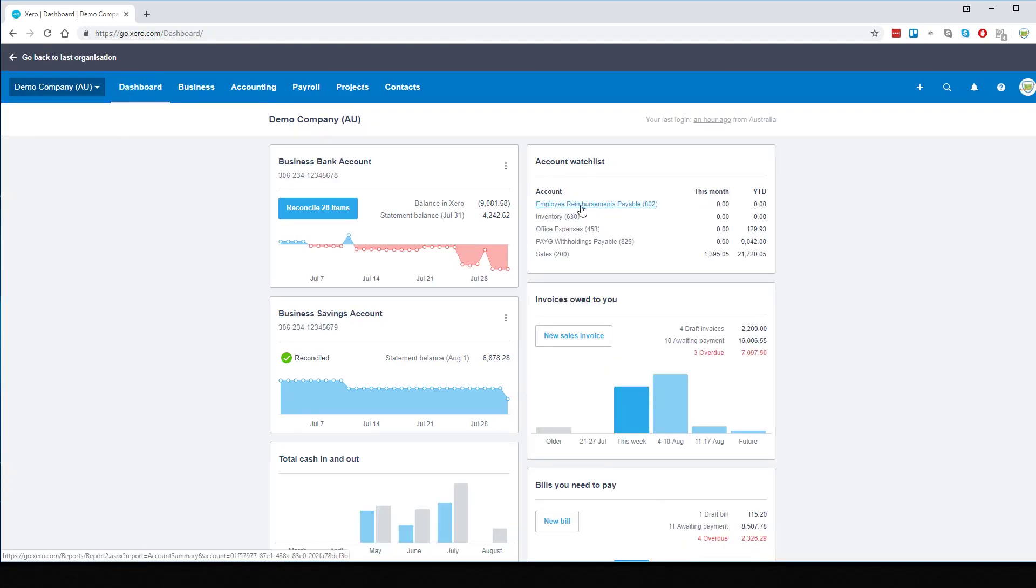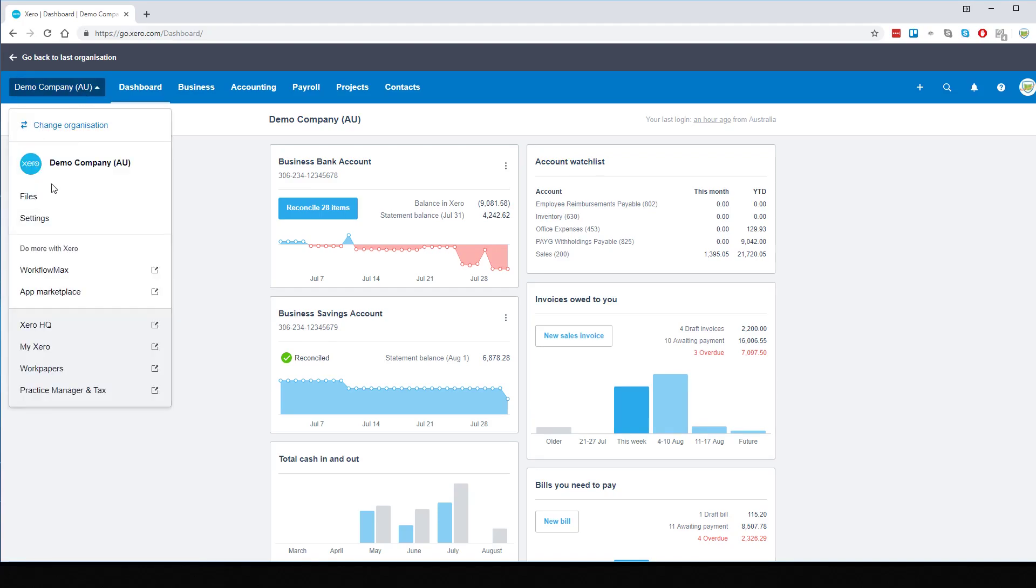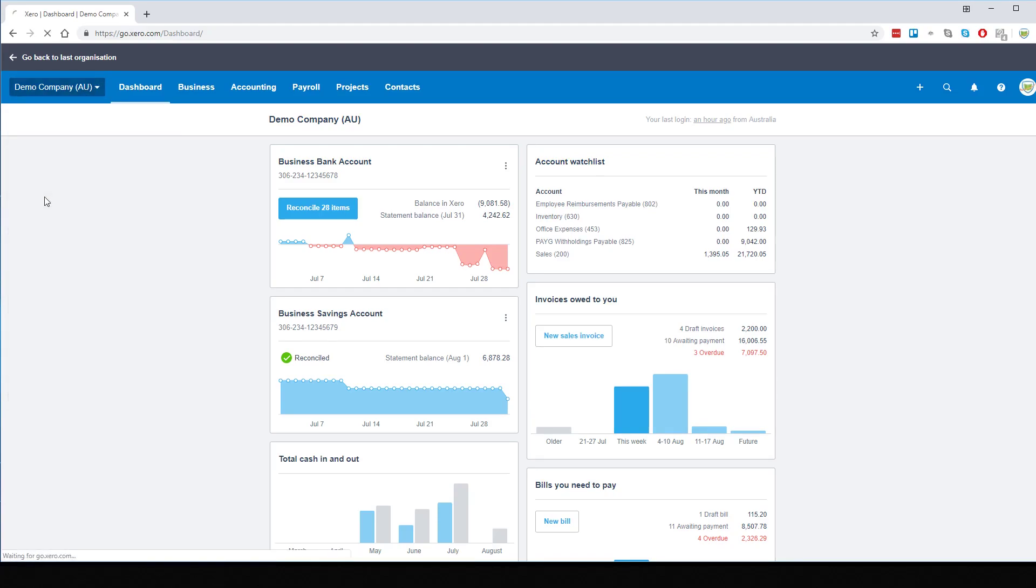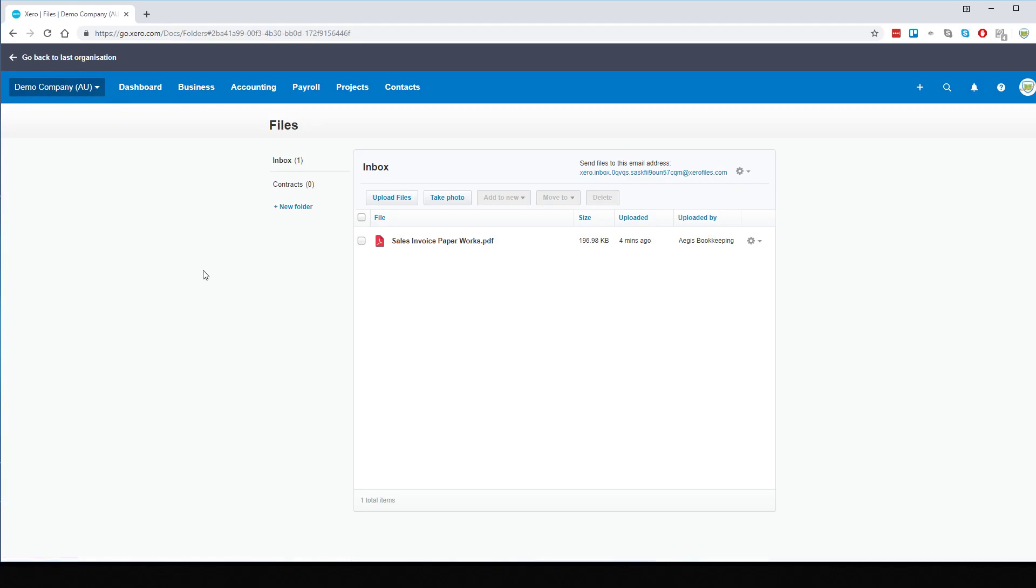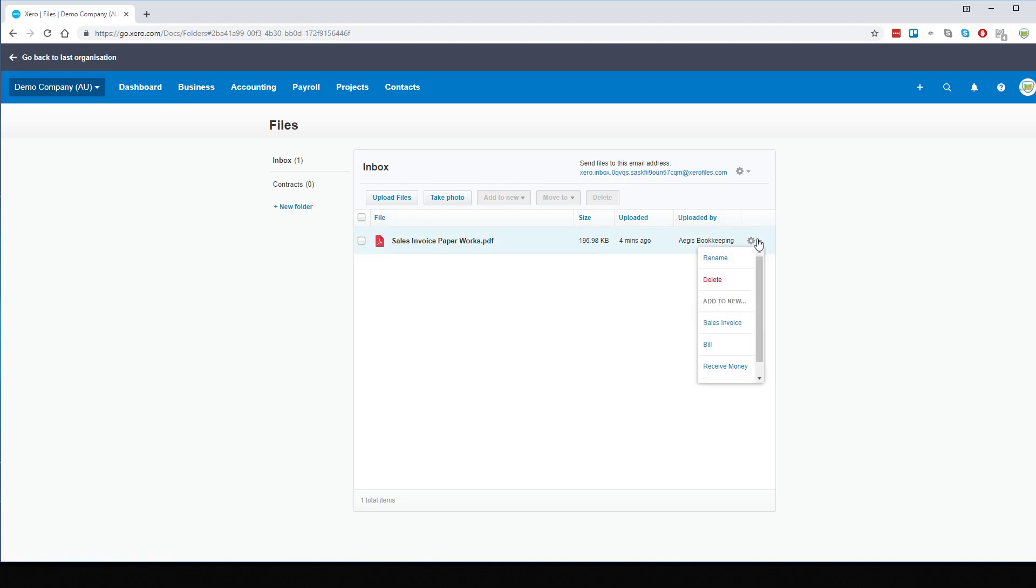What we need to do now is actually enter the bill which will be reimbursing the employee for. What we do is we had our employee email the invoice through to us to Xero Files unique inbox, which is just there. So from here we can just go and create the bill and it'll already attach itself.